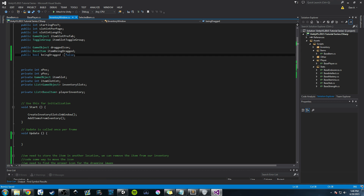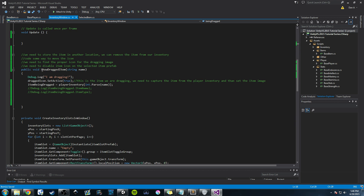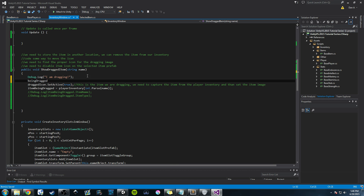So below the debug statement, press enter and say beingDragged = true. Pretty simple. Now we want to use this variable in our Update method. In Update, we say: if beingDragged is true — meaning we're moving an item — we want to move the item icon.